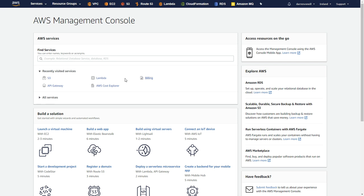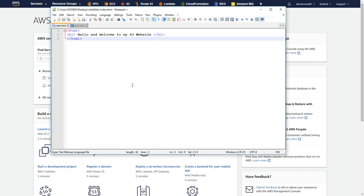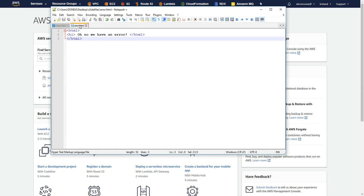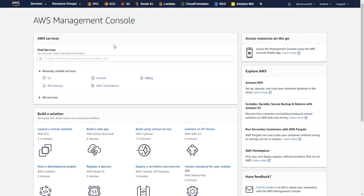What I'm going to show you here really quick is I have two files. I have one called index.html, and I just have hello and welcome to my S3 website, and I have an error.html. This is, oh no, we have an error. I'll leave a link to where you can pull down these two files if you're just doing this for testing, so you can follow along.